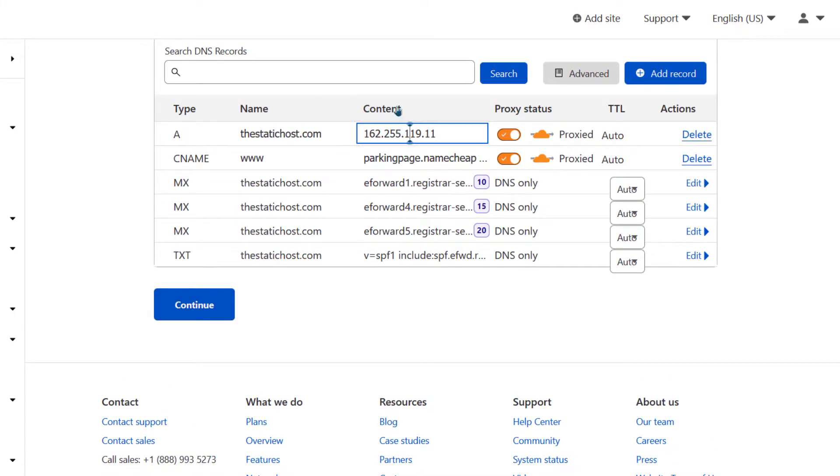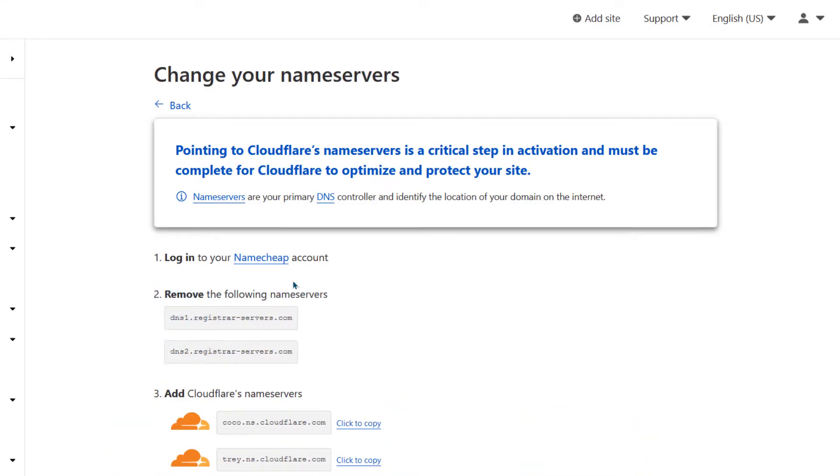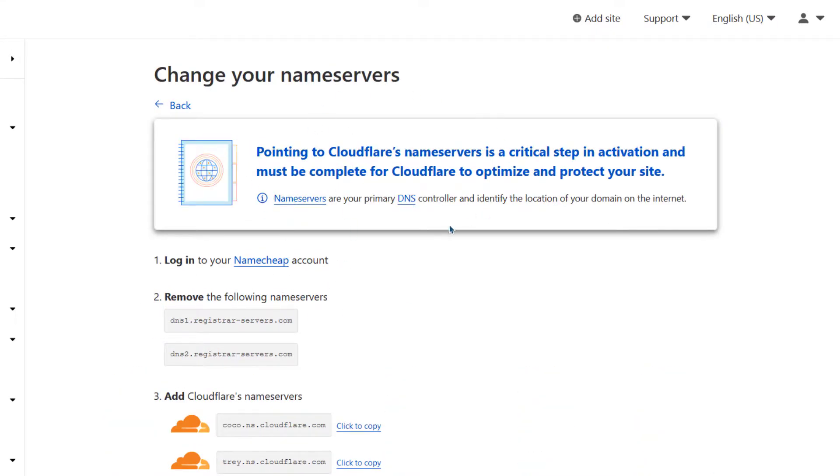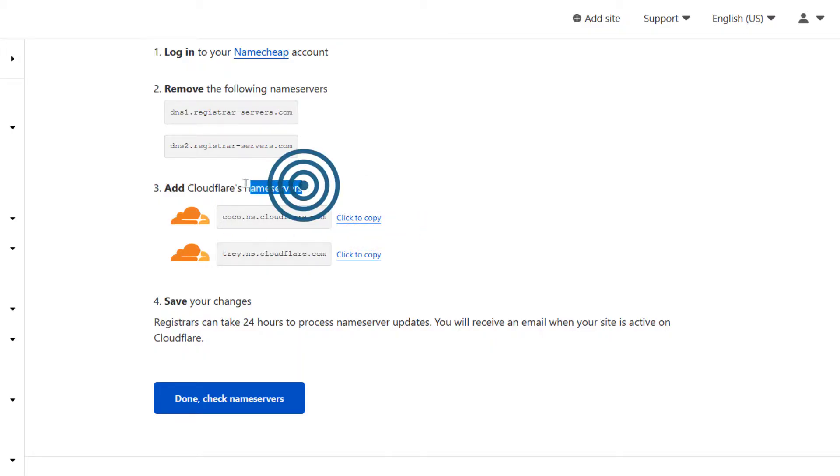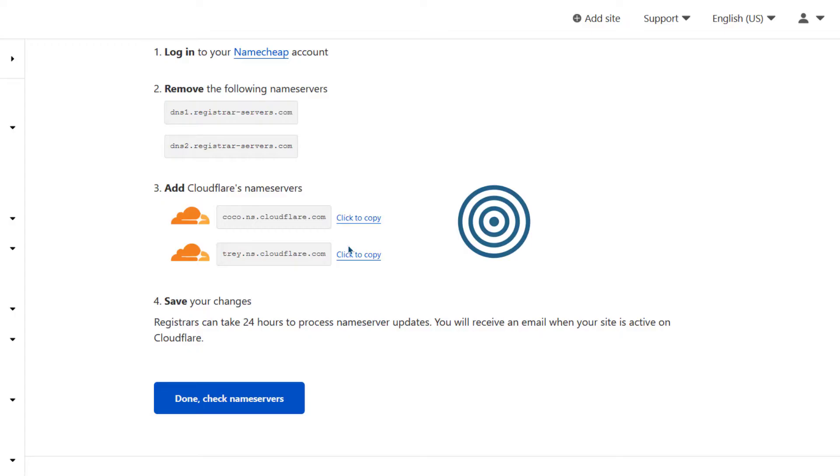When you're done, you can just click continue. You can even do this later on, just click continue. And then you'll come here and click on copy, click to copy the name servers. We need to add these name servers on Namecheap.